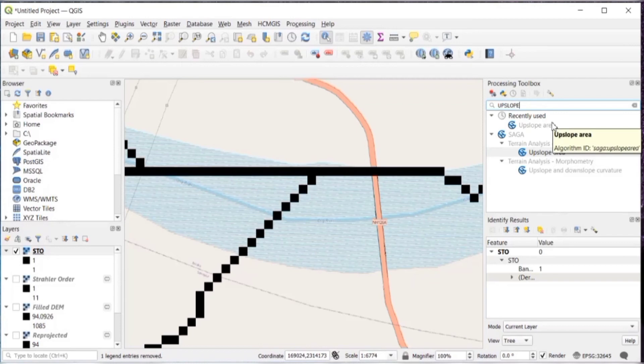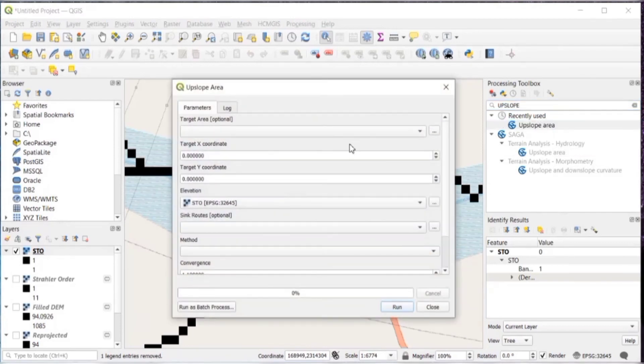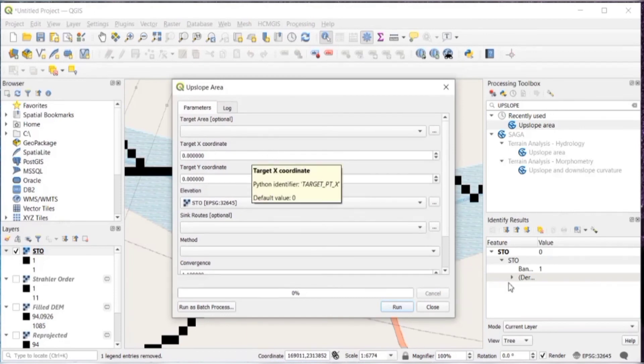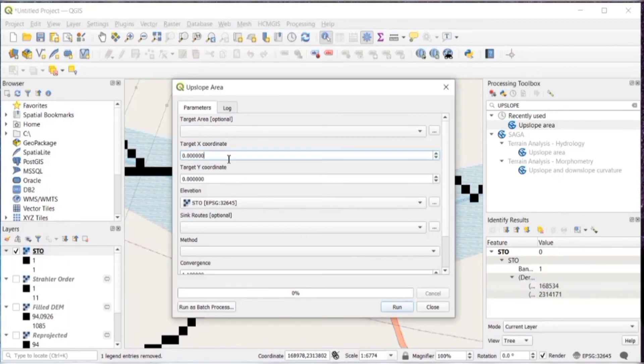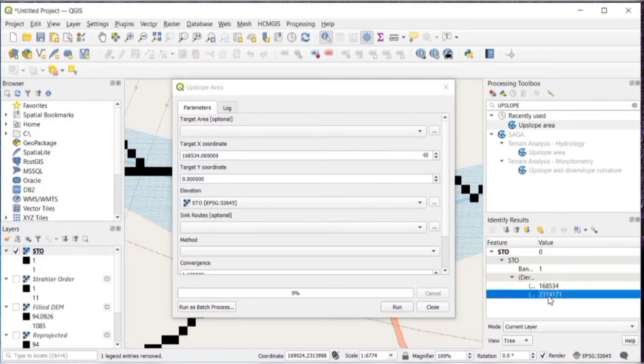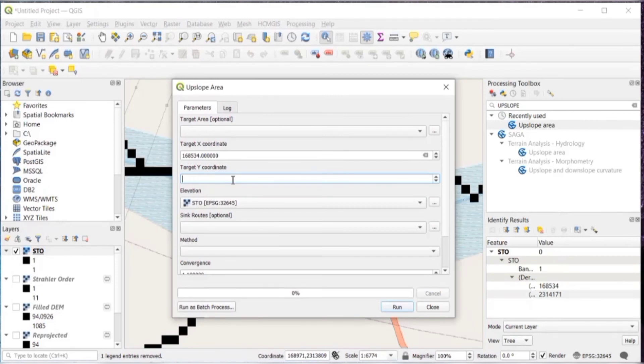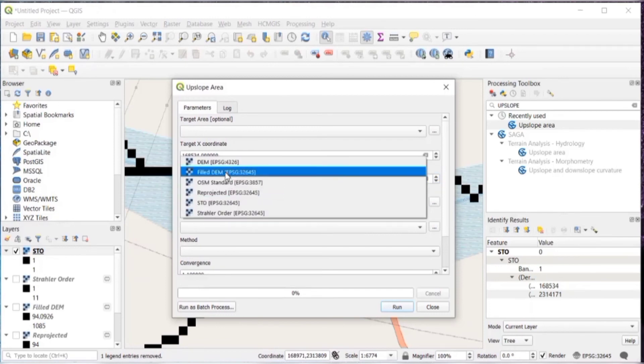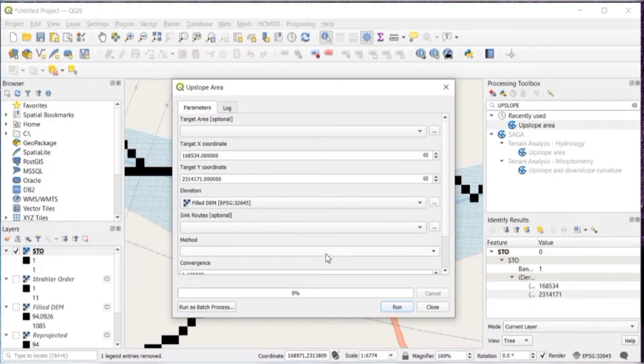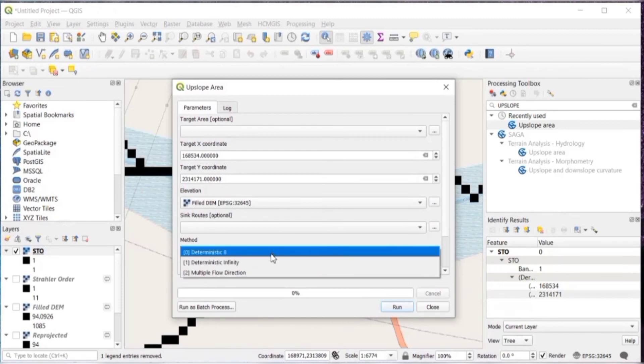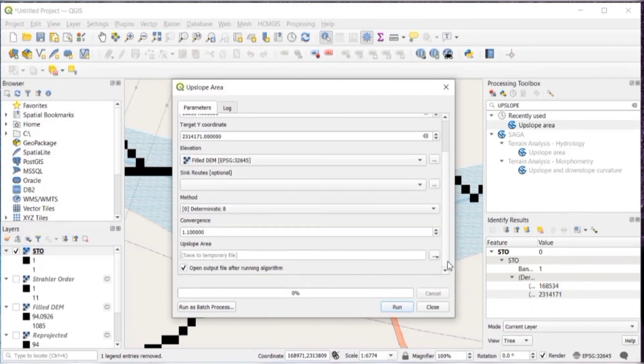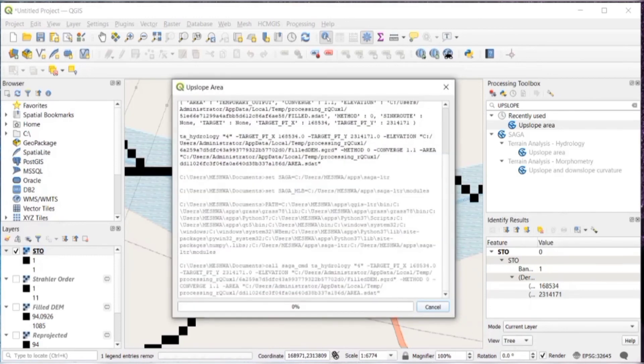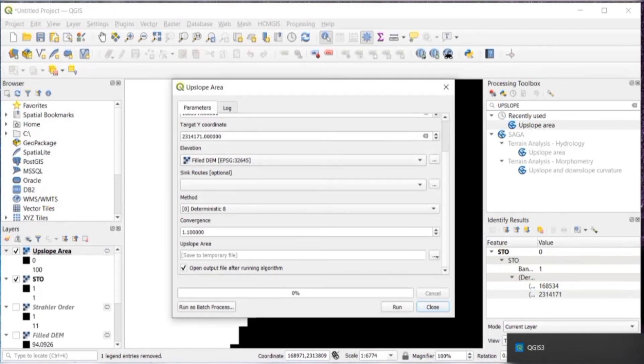The next step will be upslope area. So in processing toolbox, search for upslope and double click on upslope area. Then here you need to input this target X and Y coordinates. As you will get these coordinates in the results viewer, just copy the X and Y coordinates. First coordinate you will need to copy in the target X coordinate and second in the target Y coordinate. Then in elevation, you will have to select the field DEM. And in method, it will be 0 deterministic 8. And then run. And then close this.